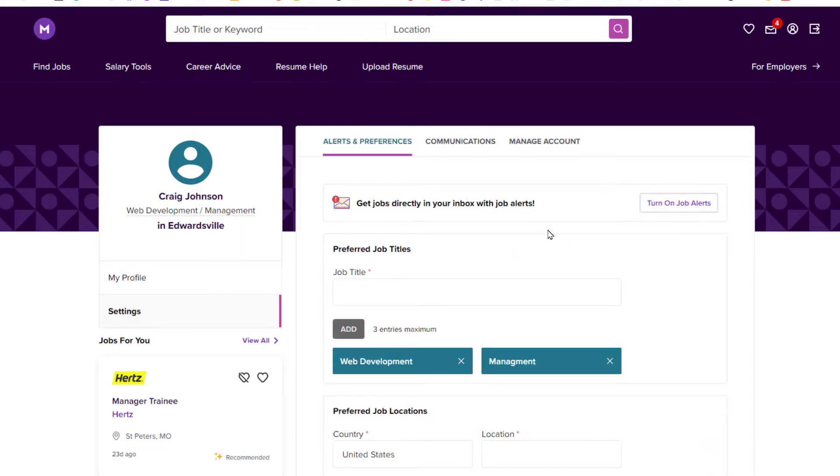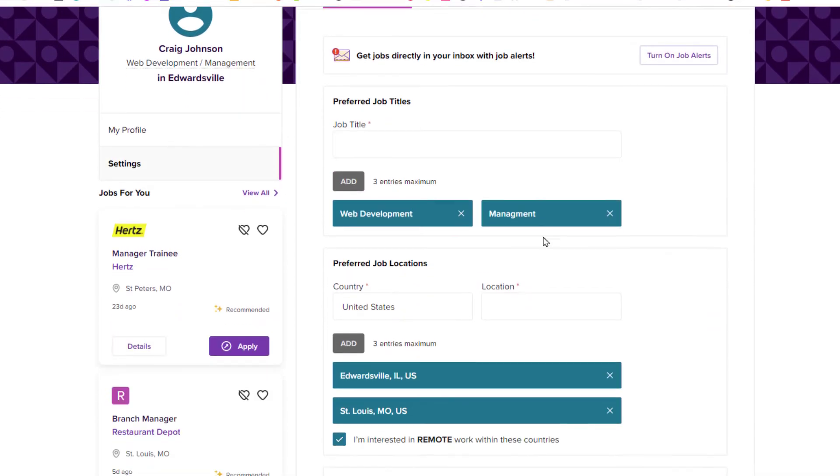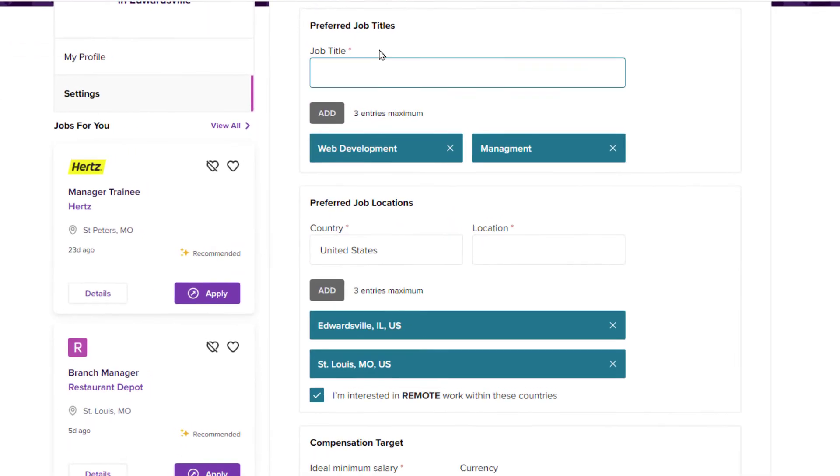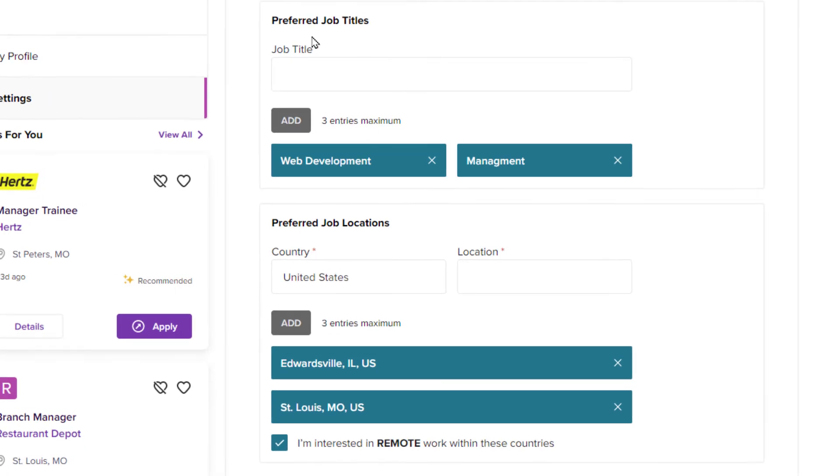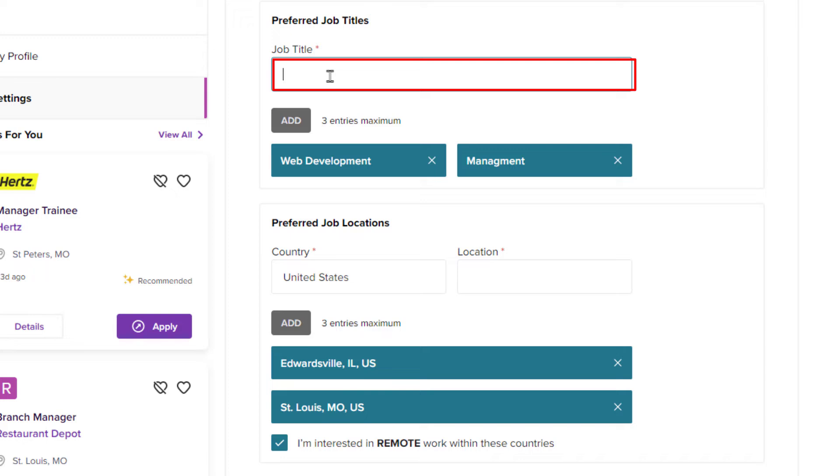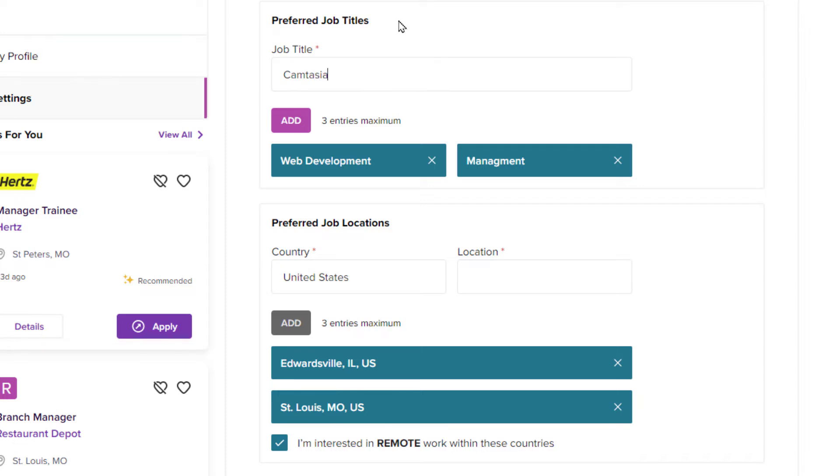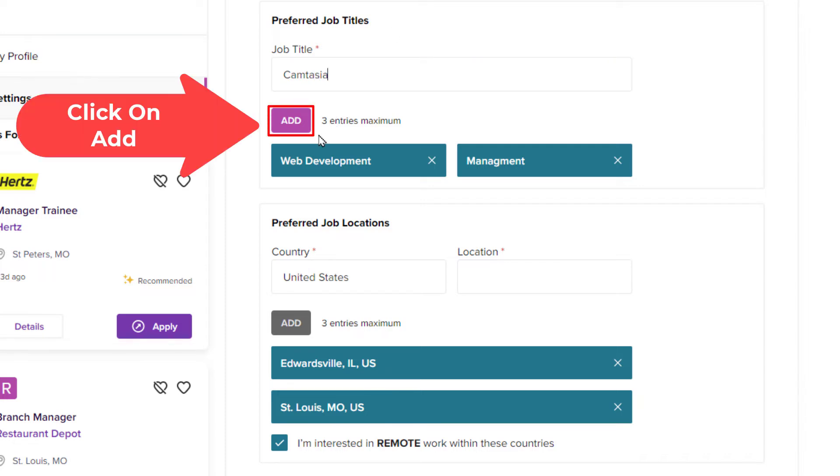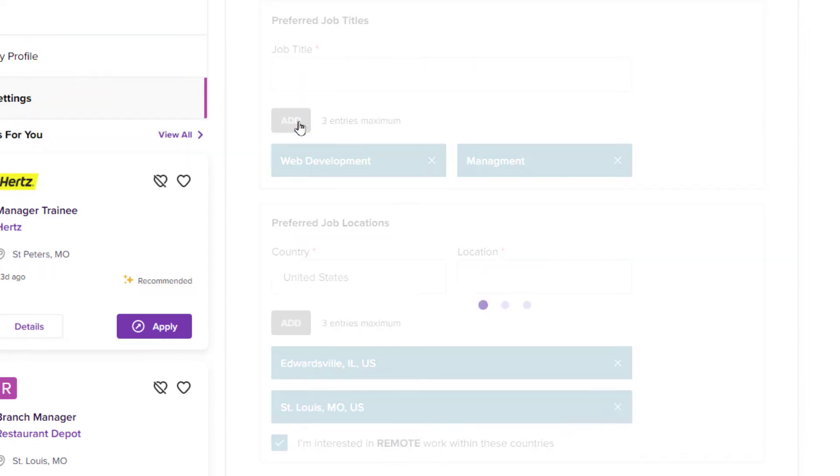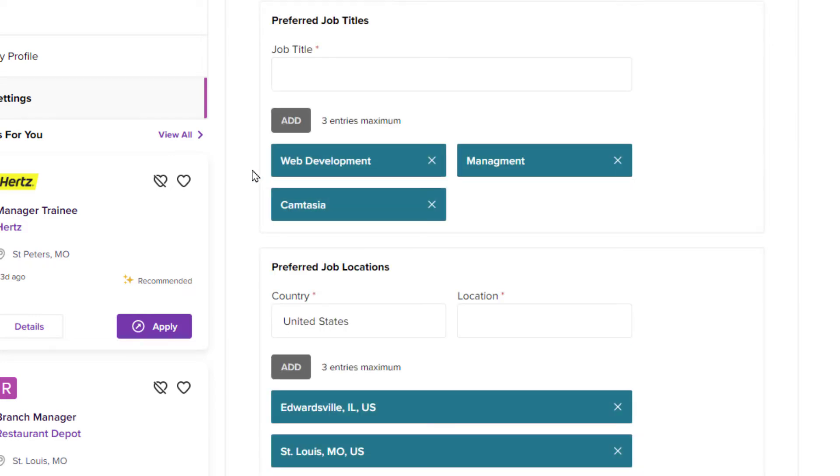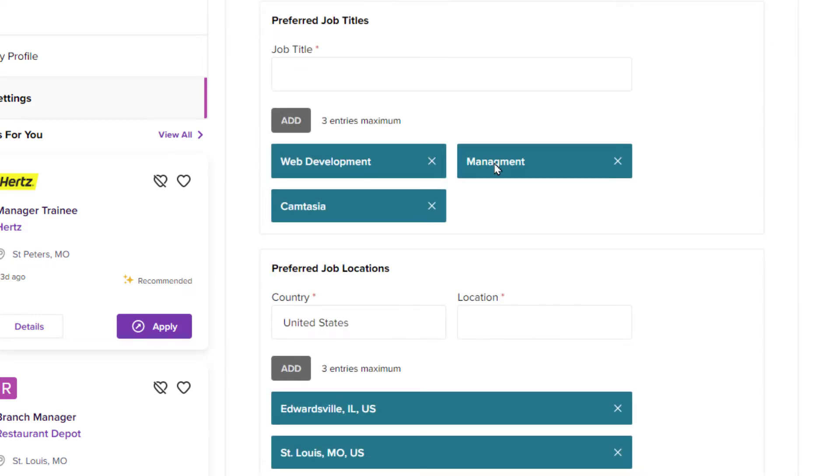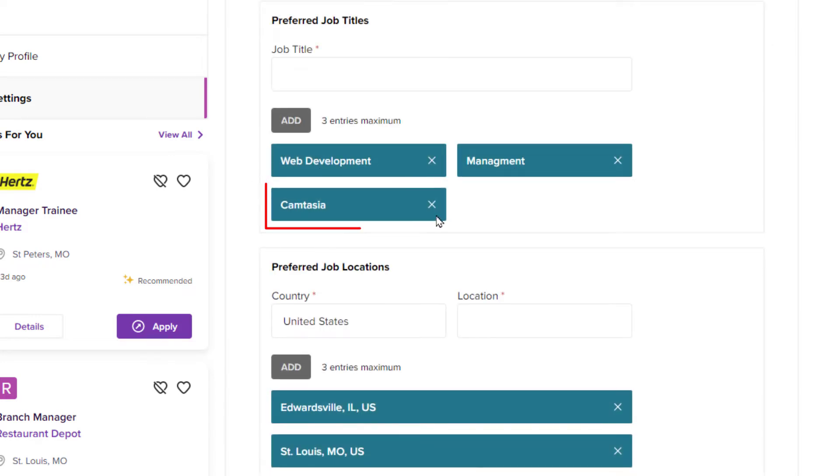Now I am going to scroll down a little bit. You can enter up to three job titles, preferred job titles. I am going to click inside this box. I am just going to put something random in here. I am going to go down and I am going to click on add. I already had two job titles added in there.